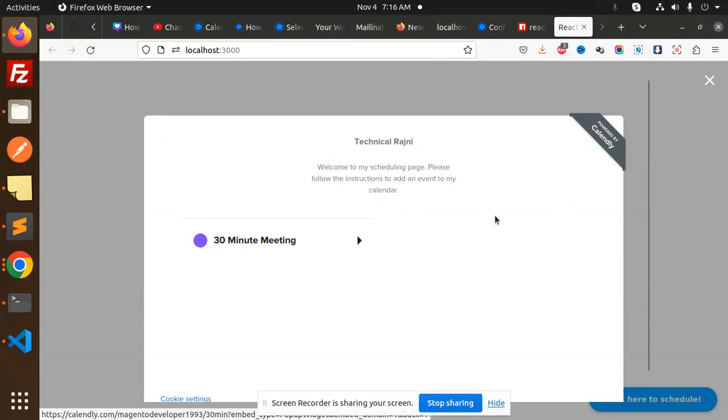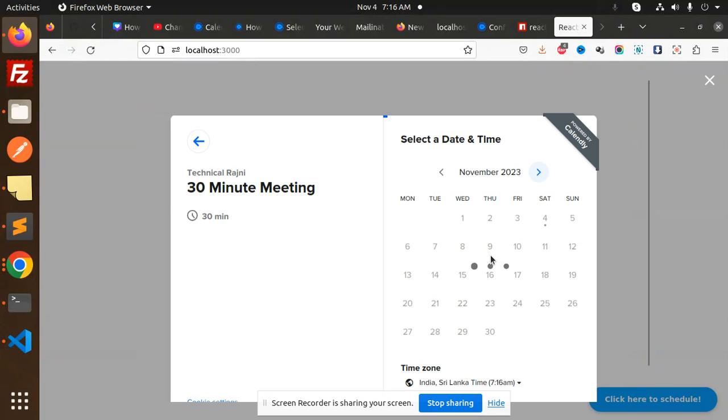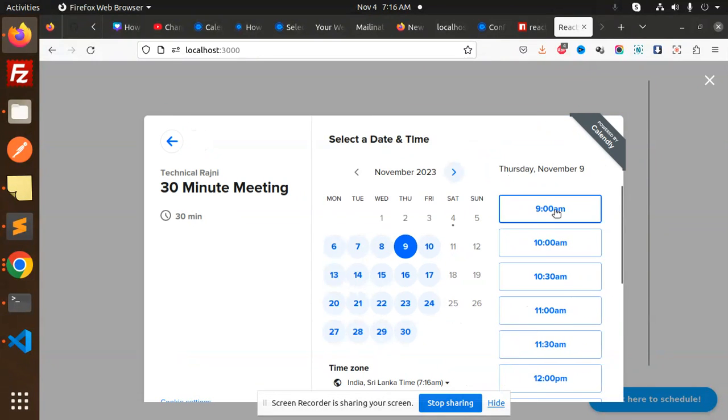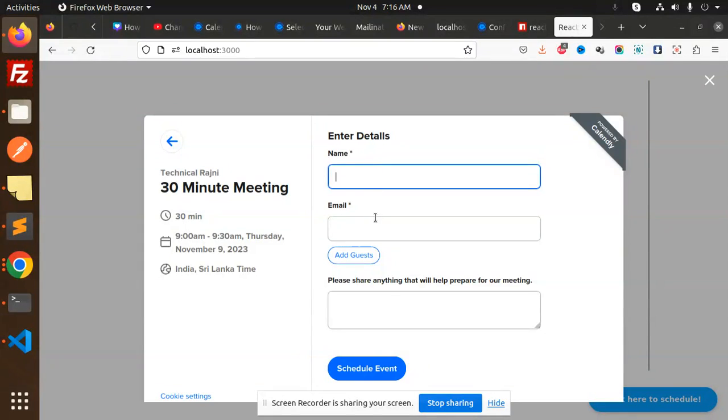So here, click here to schedule. Click here to schedule and there will be a popup with a close button. Now you can proceed with the things—name, email, and please share things—and then you can schedule even from here. This is the popup widget part.